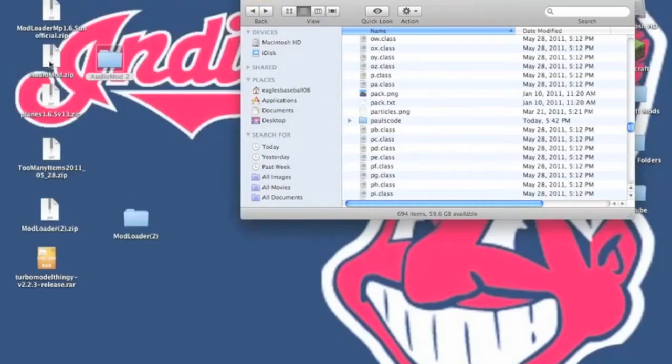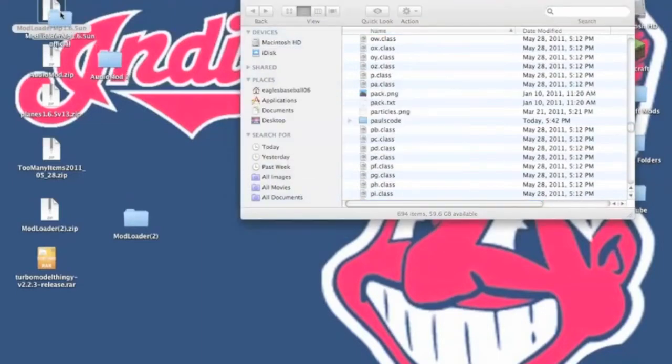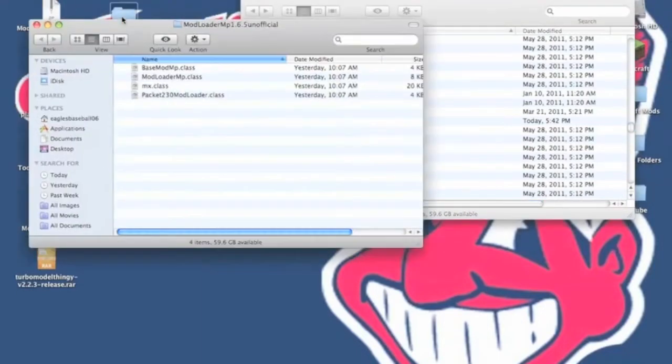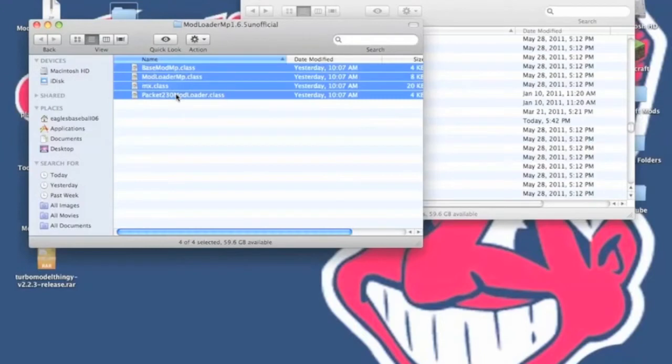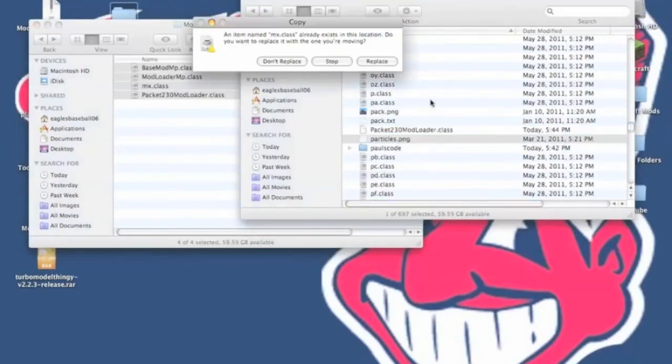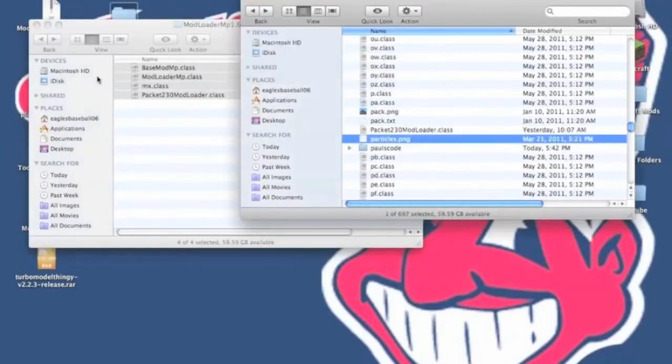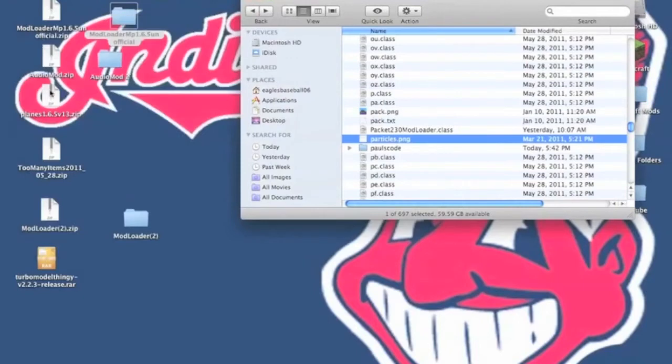Now what you want to do is you need to unzip Modloader.mp. And now you want to install this. Just copy the class files. You want to paste that into your Minecraft.jar. Now you're done with that.